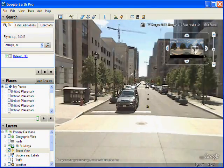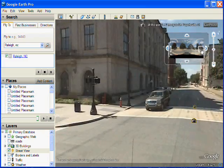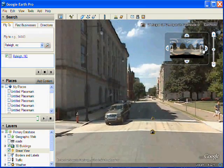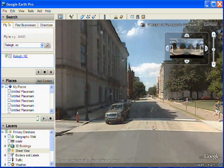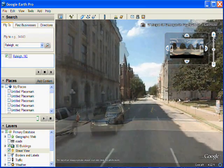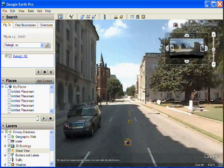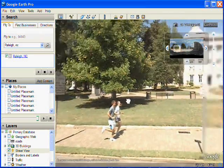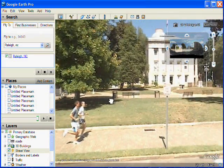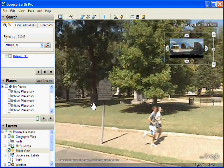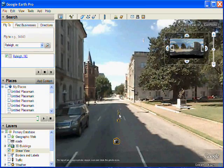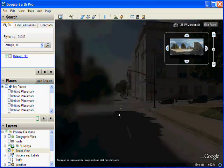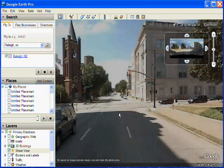Now the other thing you can do is if you look, you can see the little gold camera icons from within the photo view. And if you double click on those, it flies you to that next Street View. So this is the way you can traverse down the street and see other Street View images.